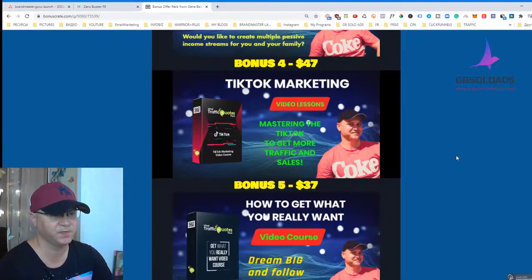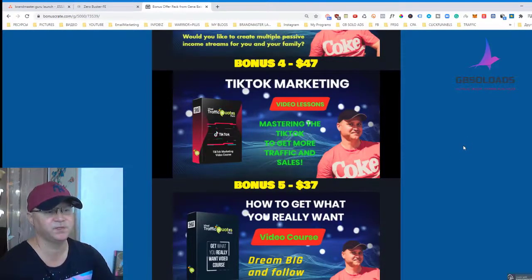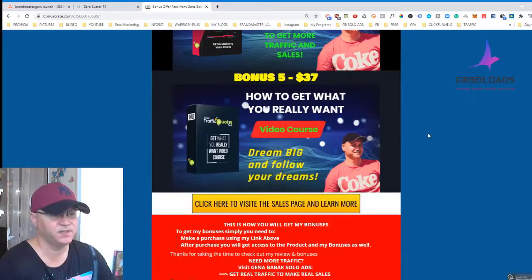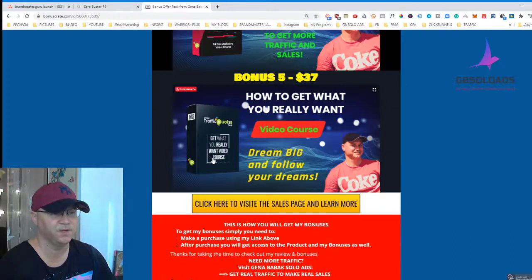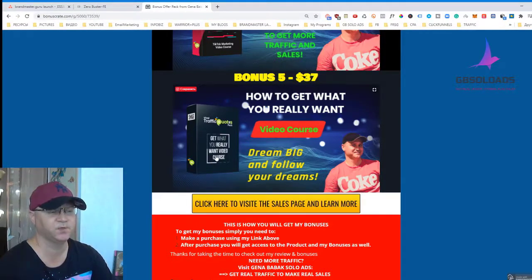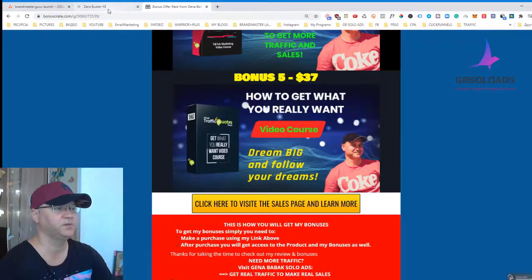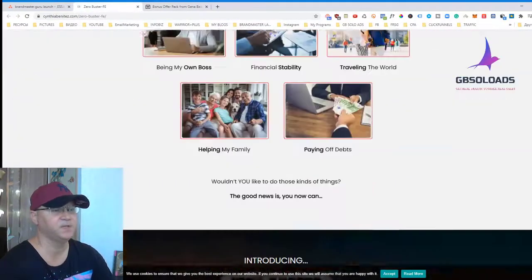I also decided to share a TikTok marketing training course, because TikTok is becoming more and more popular. I'm sharing this strategy on how you can get started with TikTok. And last but not least, you'll get access to a video training course on how to get what you really want. You need to follow your dreams — dream big — and this course will help you learn how to get what you really want.